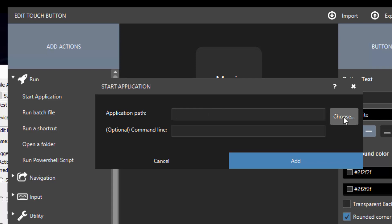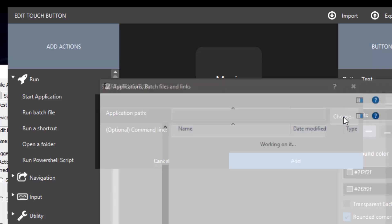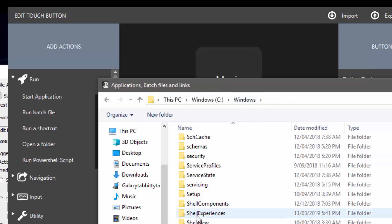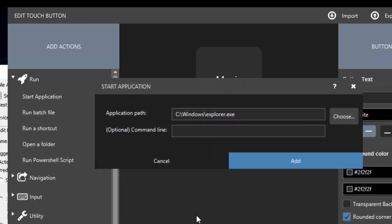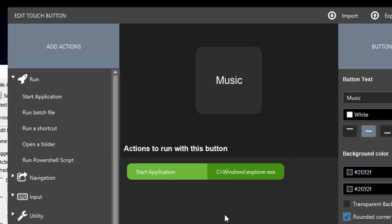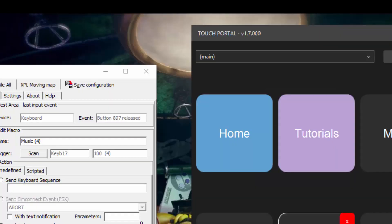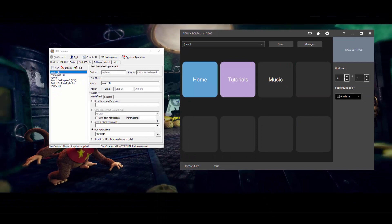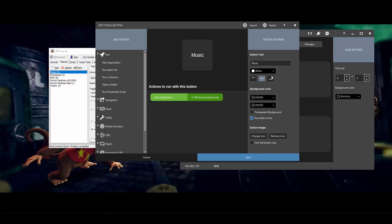And I'll click over here - start an application under the run heading. And what I want to do here is click on application path and choose explorer which is located in the windows directory. And then since the music is in a music folder on F drive, what I need to do here is put in F colon backslash music. Add that and save. Now that's that first one created. You can add icons into here. I'm not going to do that for this video, but you can basically come into here and change the button settings, the color of it, and you can add a full icon for this button.